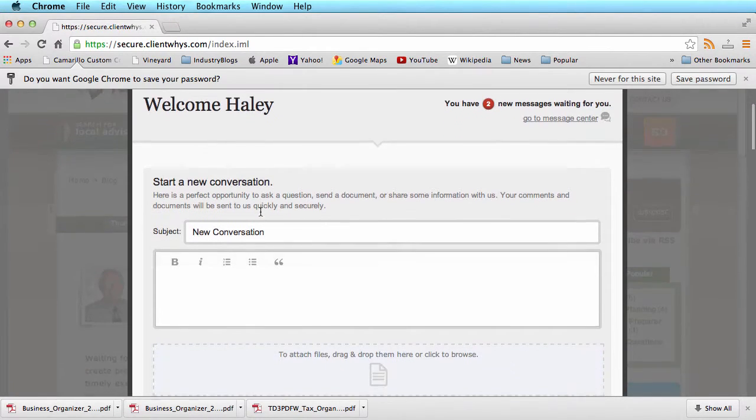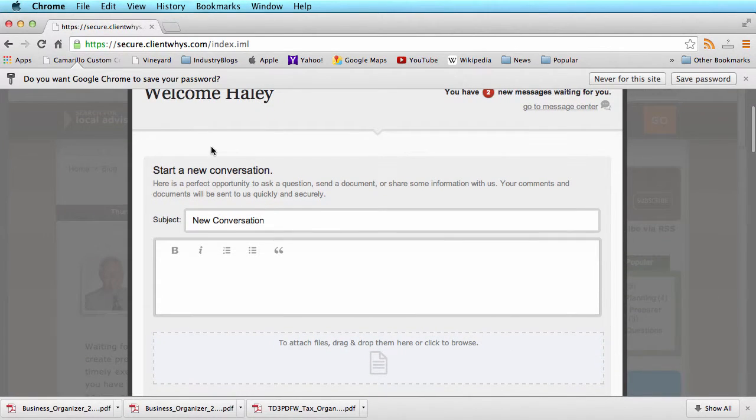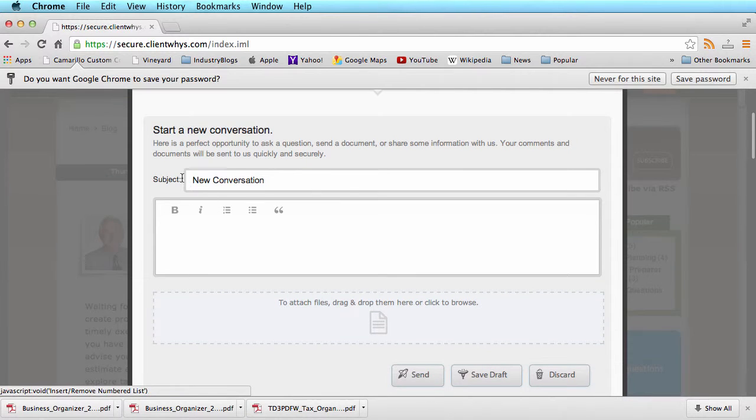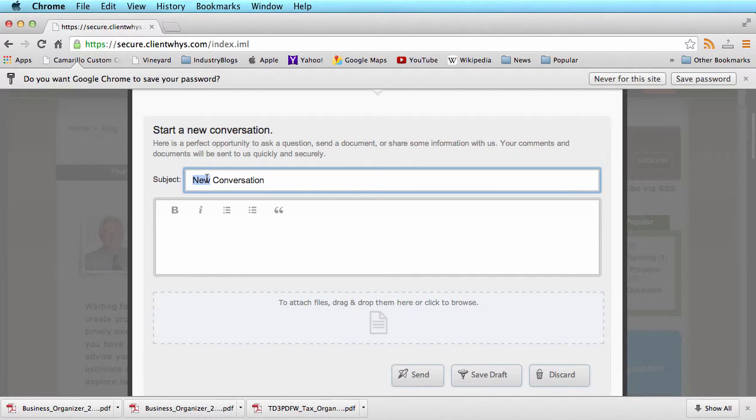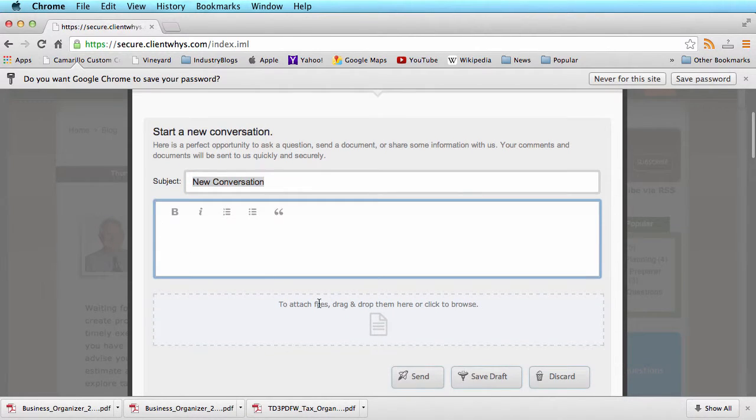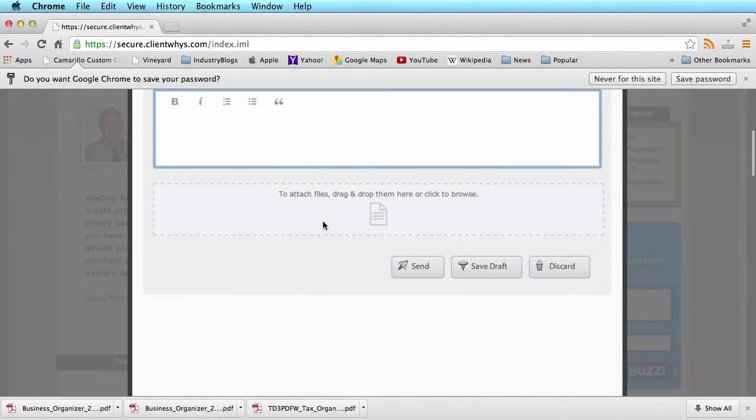The first thing you will see is if you're trying to send a document or start a conversation, you can put in a subject line, body copy, and drag and drop or browse to your desktop to add files.